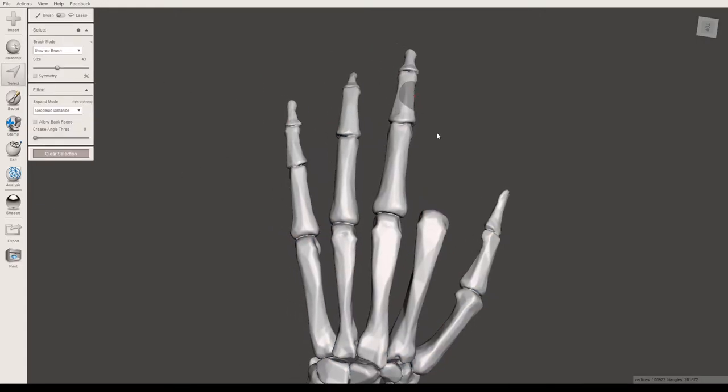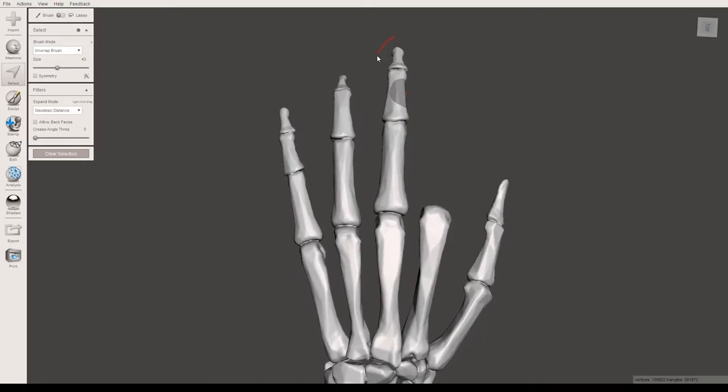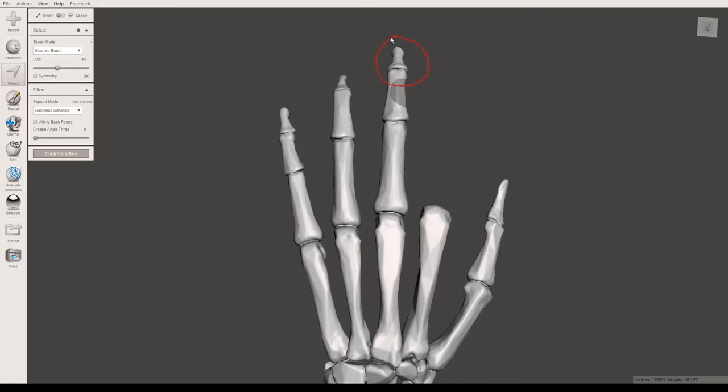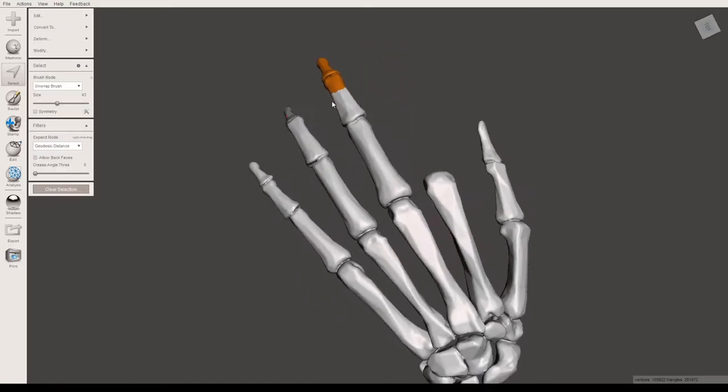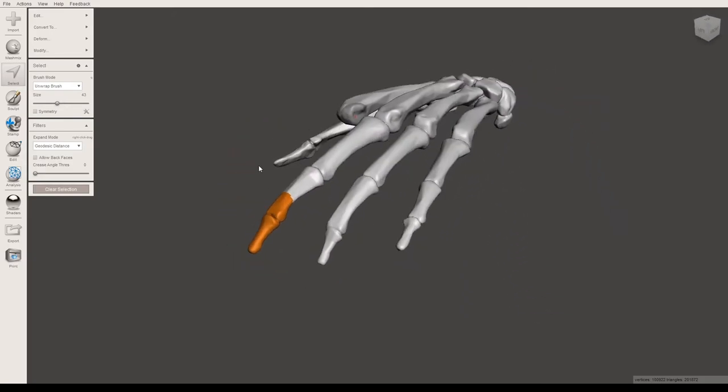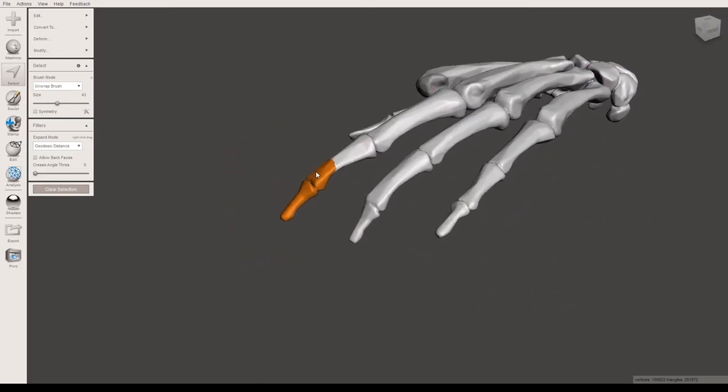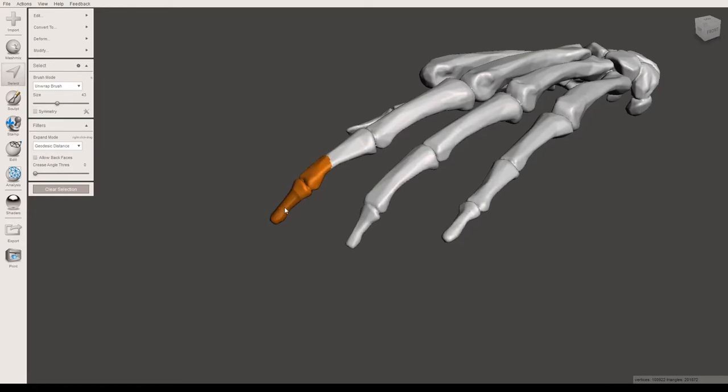So I'm going to go back in and do my selection from before by clicking and dragging a circle around. Now what the select tool allows you to do is that now you have this part highlighted in orange, and just that section of the model will be modified.